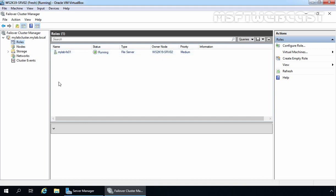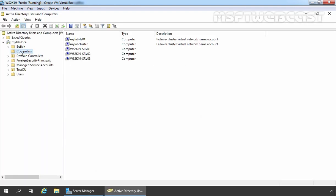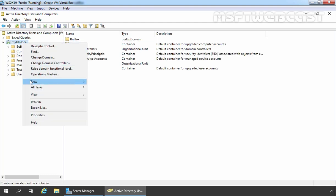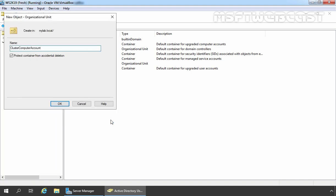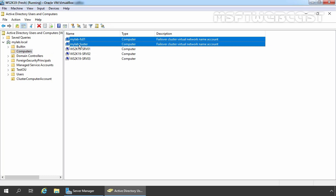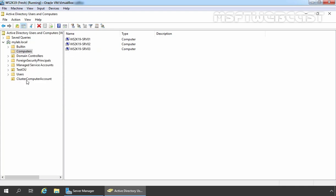Let's check them out on our domain controller. I am going to open Active Directory Users and Computers. Under the Computers container, you can verify the mylab-fs01 computer account is there, and under Description you can verify it is a failover cluster virtual network name account. If you want to separate these cluster accounts from your existing computer account objects, you can create a separate OU to store your failover cluster virtual name accounts. Let's right-click on mylab.local, click New, and select New OU. I am giving it the name Cluster Computer Account. Click OK. Let's select both computer accounts from the Computers container, right-click, select Move, choose the Cluster Computer Account container, and click OK. Now the computer accounts are stored under this OU.